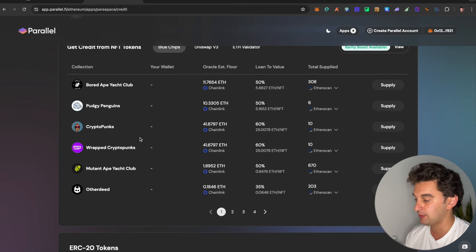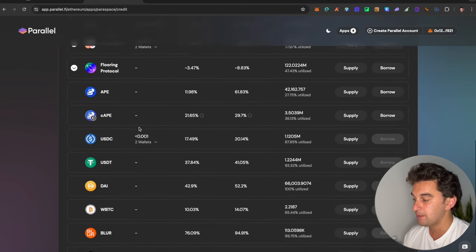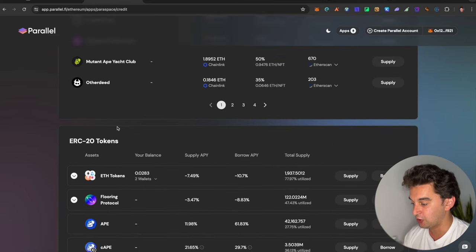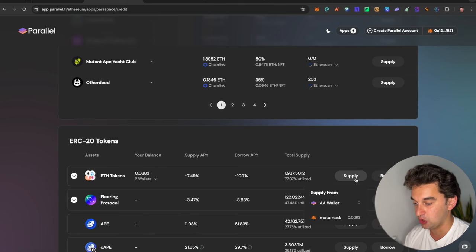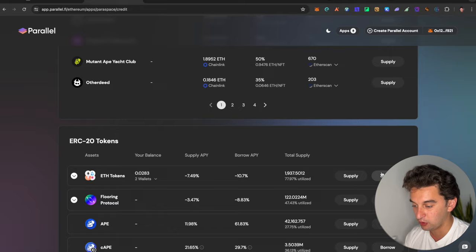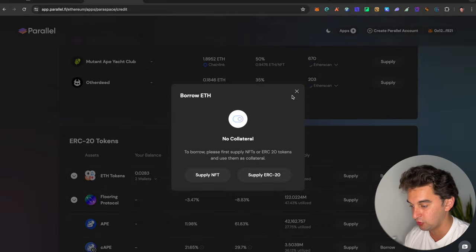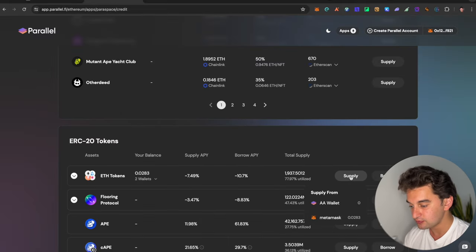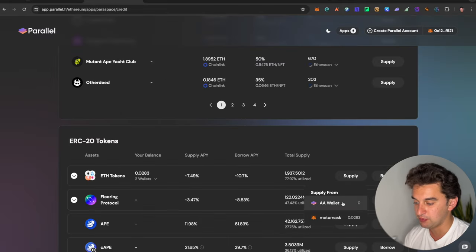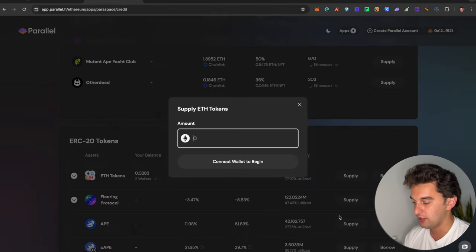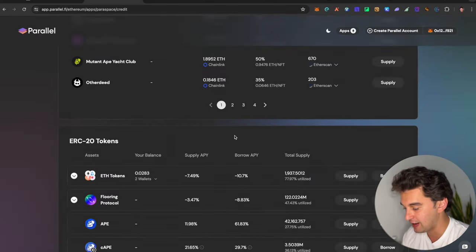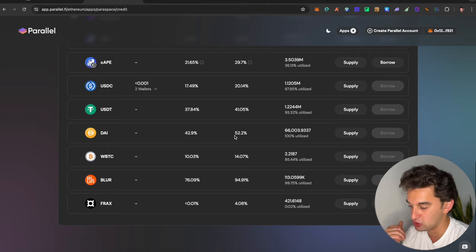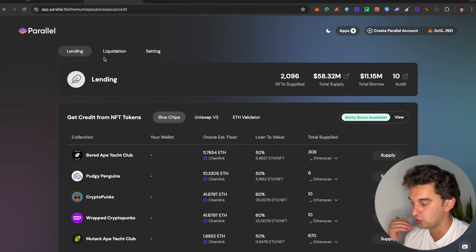We've got the Bored Ape Yacht Club, the Pudgy Penguin, the CryptoPunks. You've got the ERC-20 tokens, which we have over here. You can click on supply. And by doing the supply or the borrowing, it's up to you. You have no collateral. If you do the supply, you pick which one of these two wallets you want with a MetaMask wallet and you put whatever you want and you go and provide the liquidity as well.